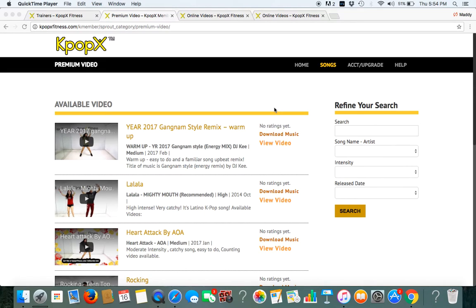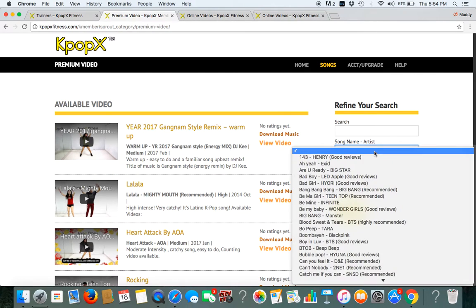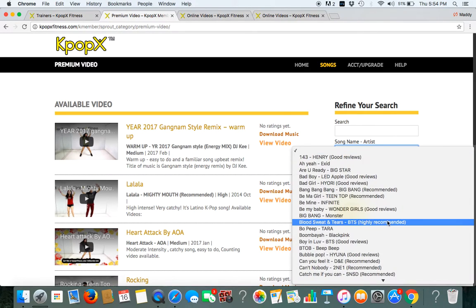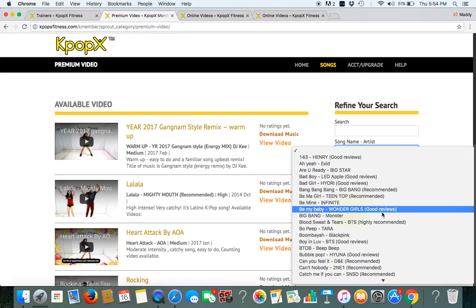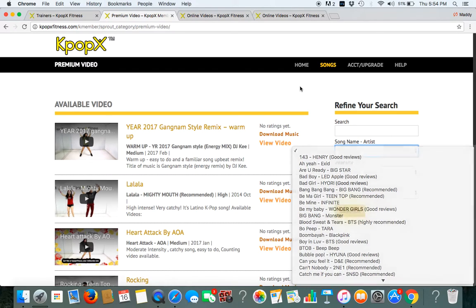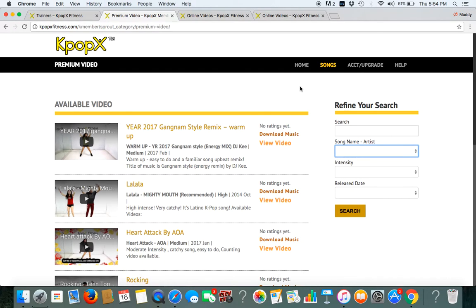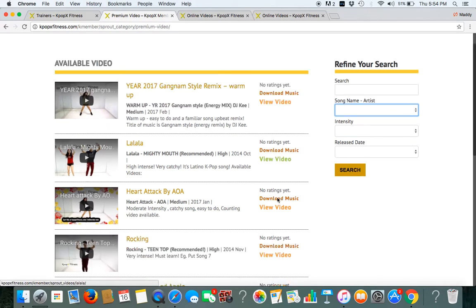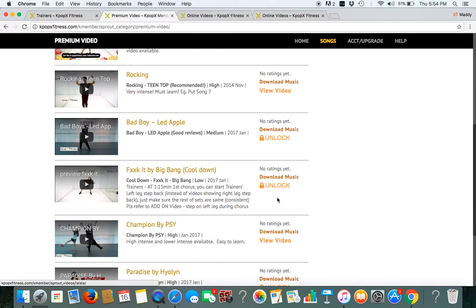Be our Kpop X member now so you can access our members only website. Once you log in, you can see all the song names and the artists here. Just pick the one you want and unlock them with K dollars.